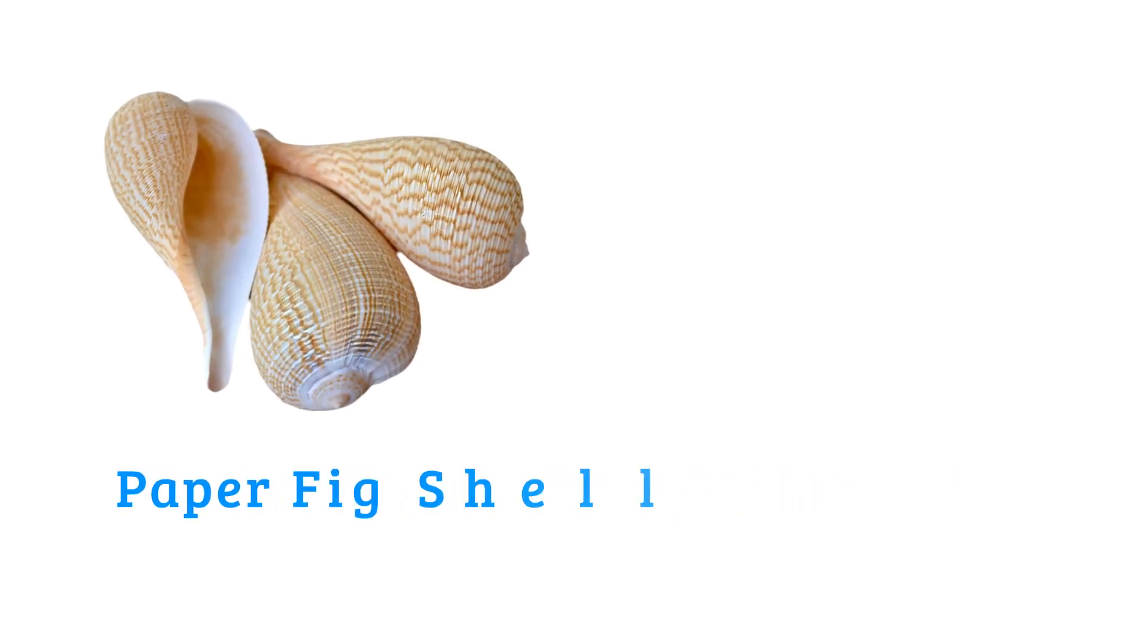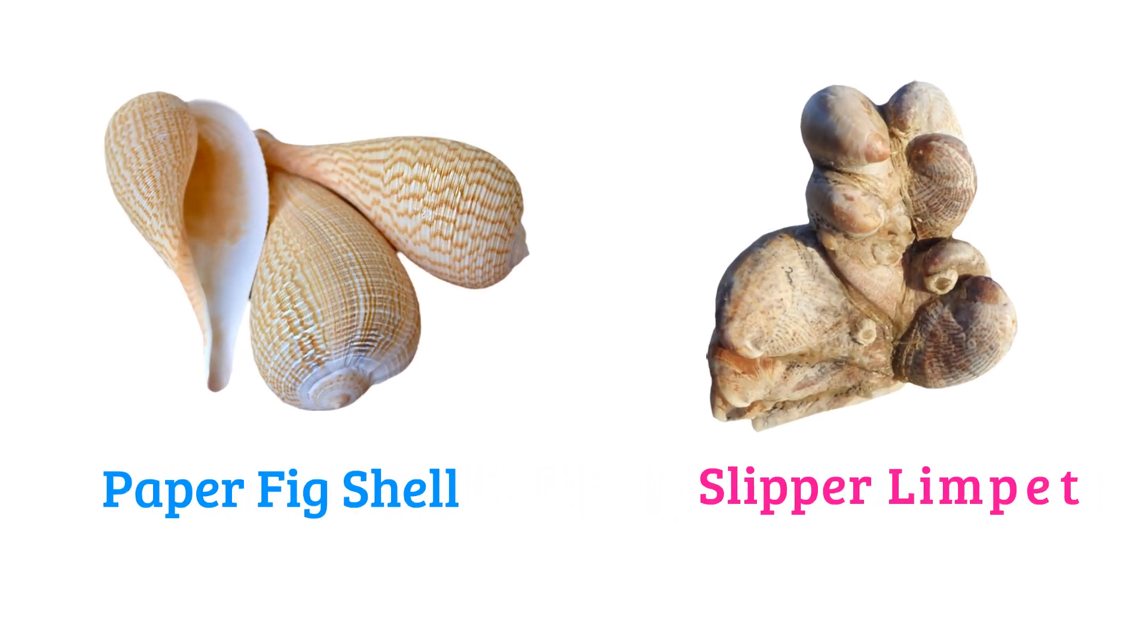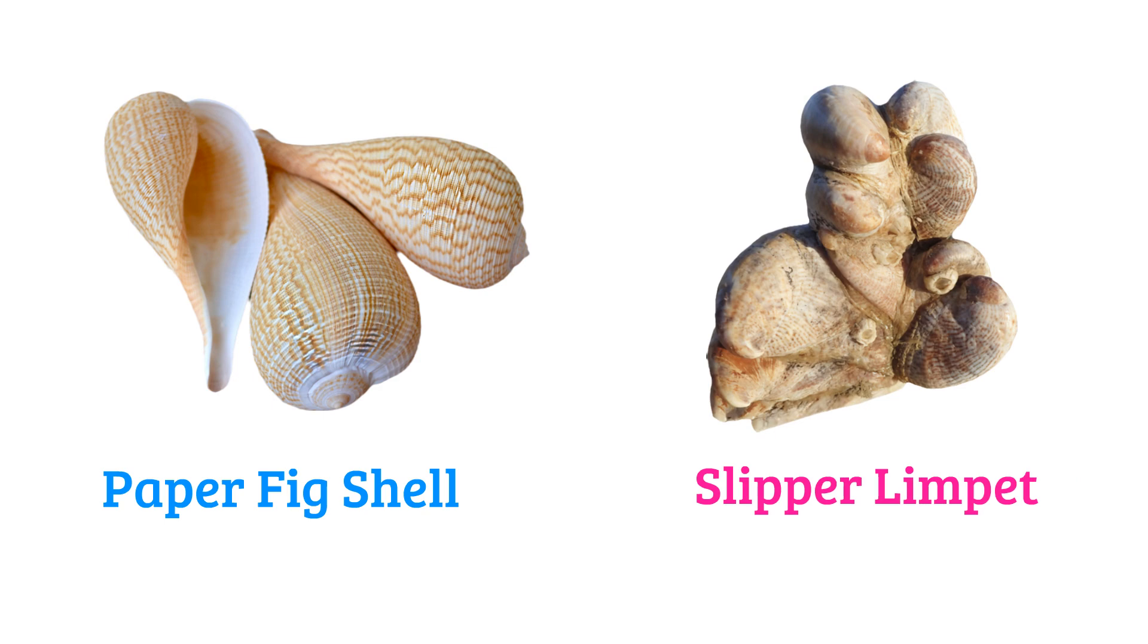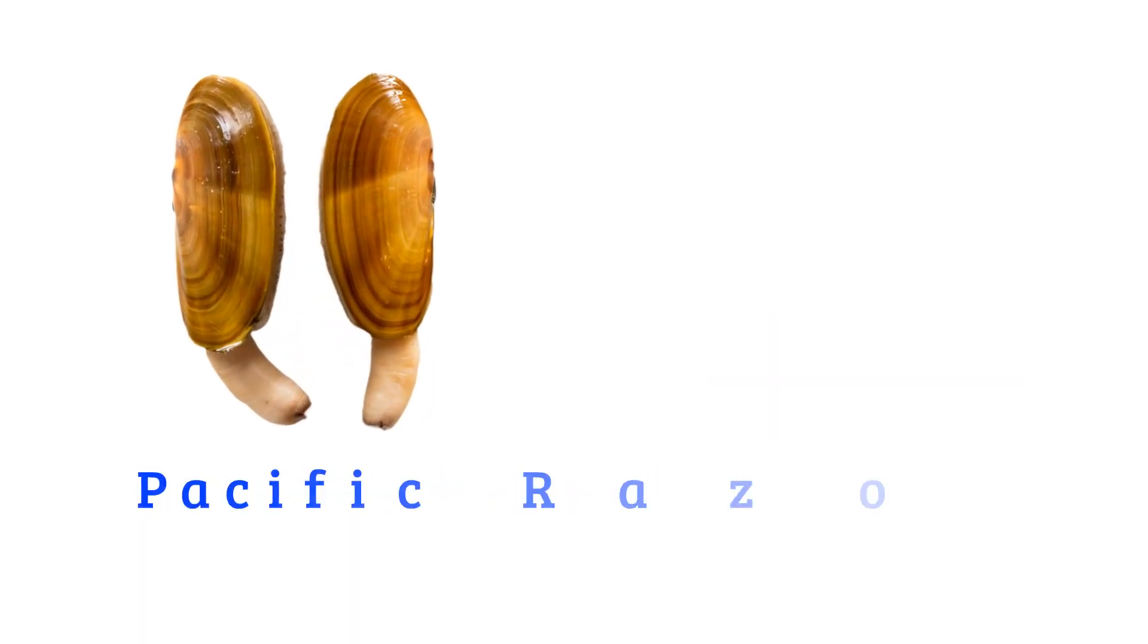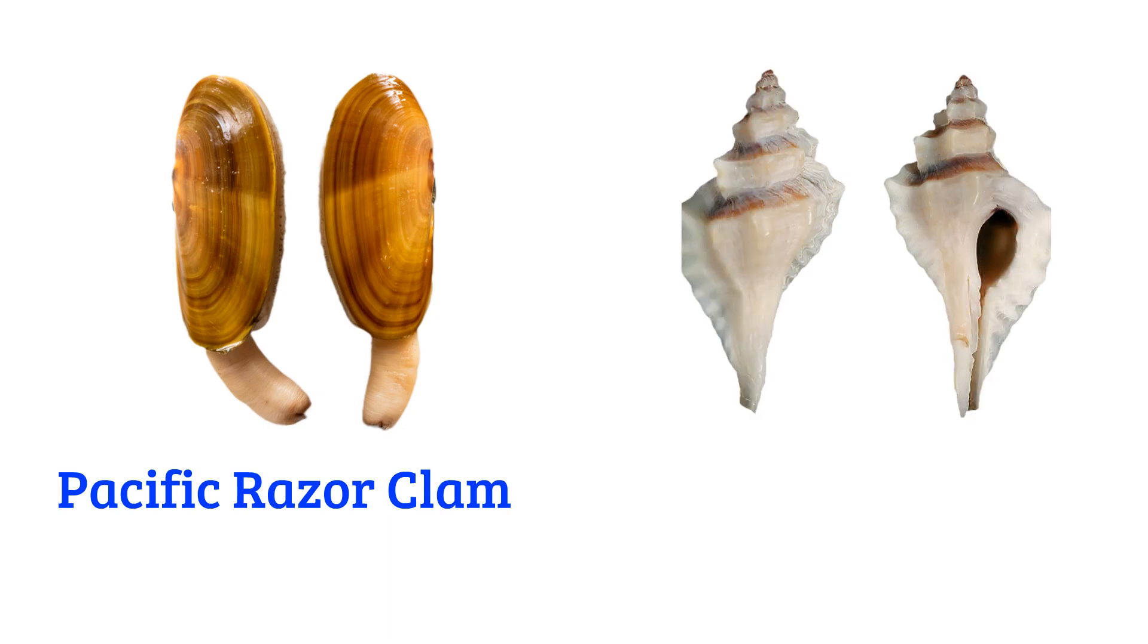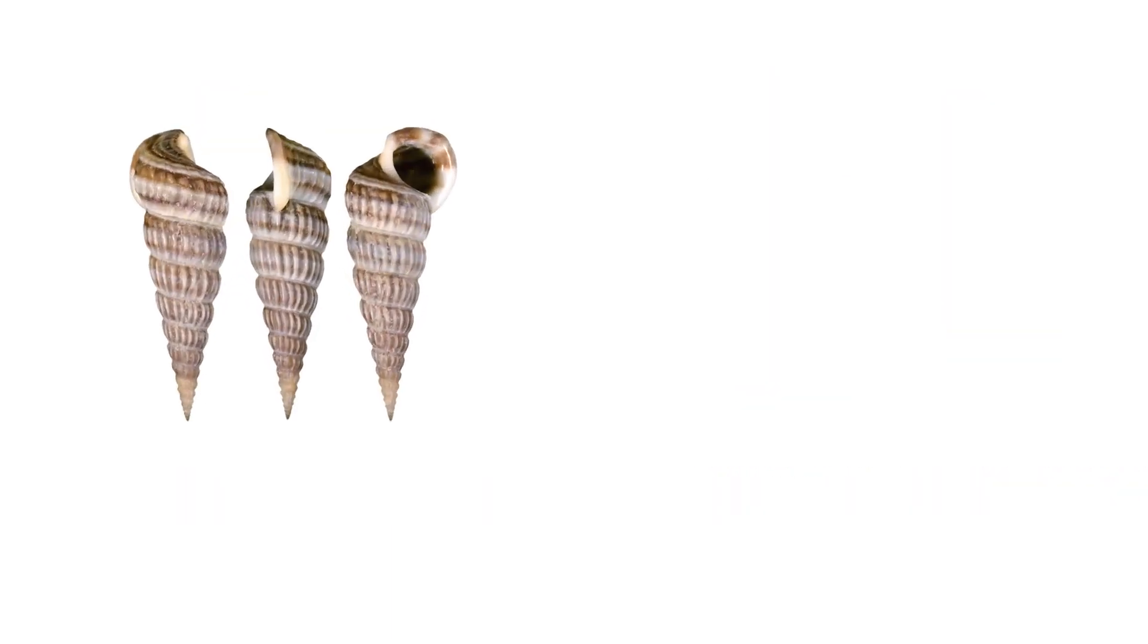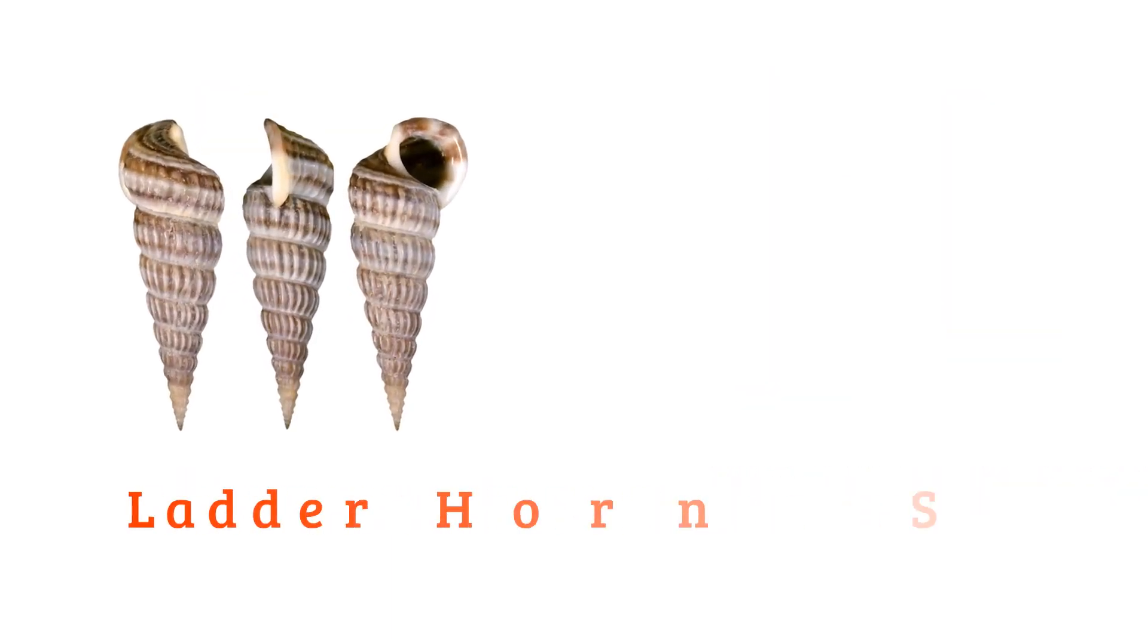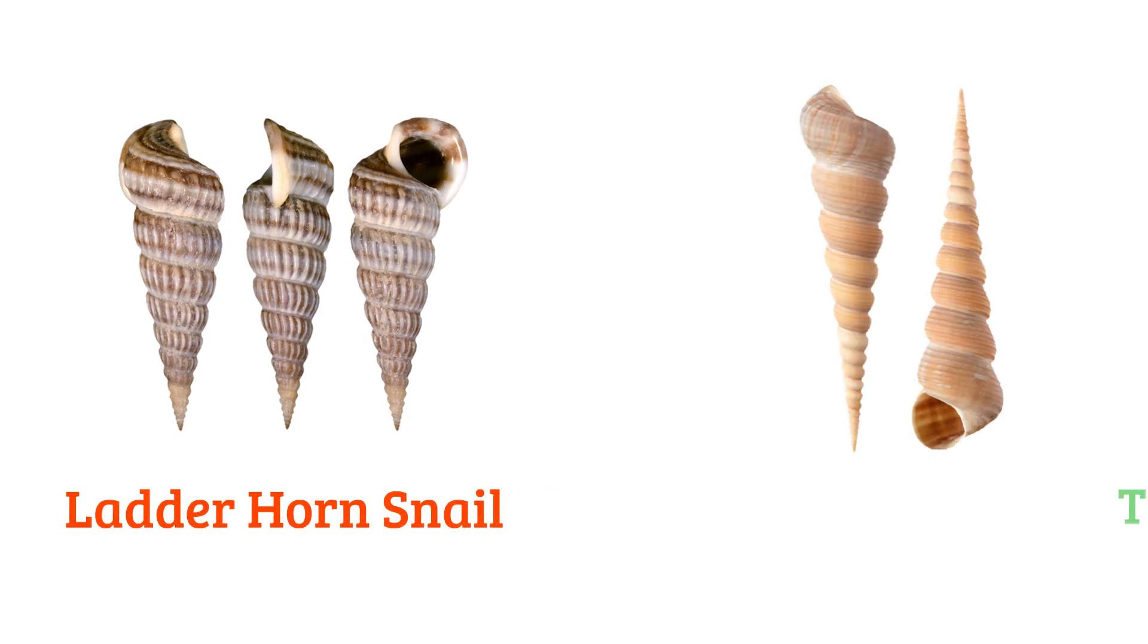Paper fig shell, slipper limpet, Pacific razor clam, sharp rib drill, ladder horned snail, tower shell.